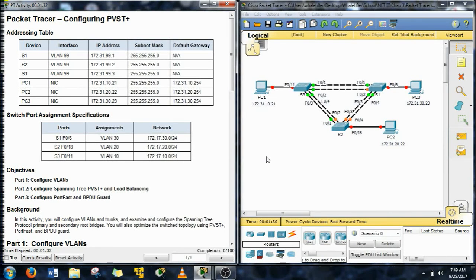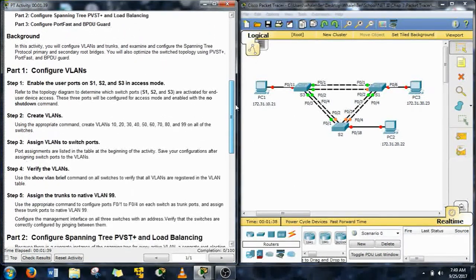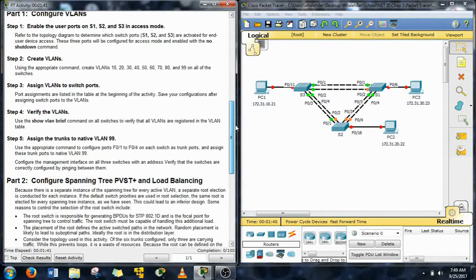Hey guys this is Will Hader. We're doing Packet Tracer 3315 today and this is going to be configuring the PVST. Let's get into this bugger and get her done.